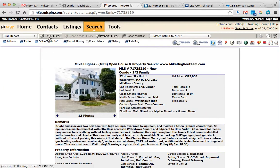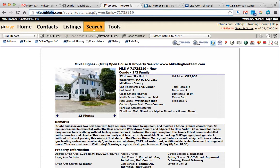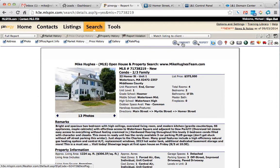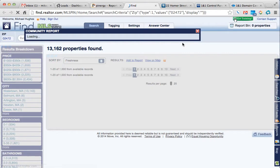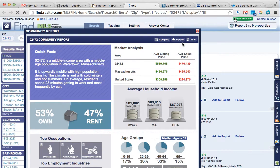And inside of the MLS, this is MLS PIN, you can go to any property and click on Community. And it will create a report for you.